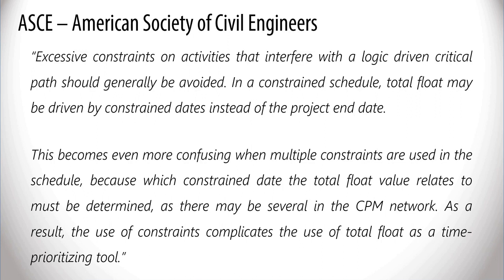As a result, the use of constraints complicates the use of total float as a time-prioritizing tool. In general, constraint types are as follows.